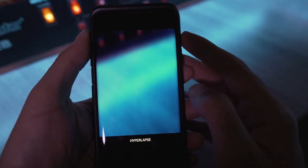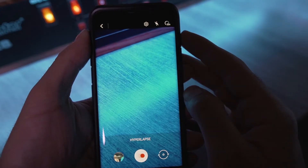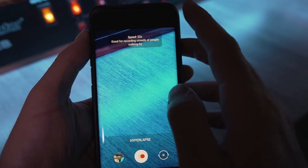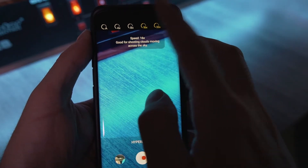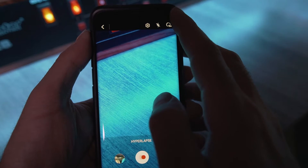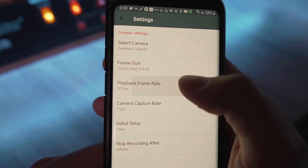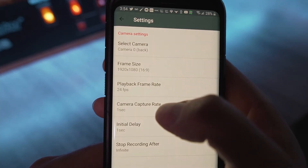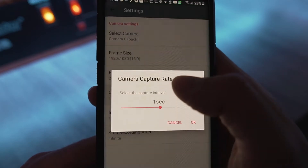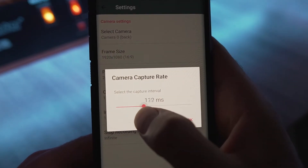Now if you have a simple hyperlapse mode, like on my Samsung S9 Plus, where it just lets you set a recording multiplier like 4X, 16X, or 32X, that's going to be really tough to calculate because this whole thing depends on knowing the precise capture frame interval as well as the final playback frame rate. So look for a good timelapse app that gives you advanced control over both of those parameters.